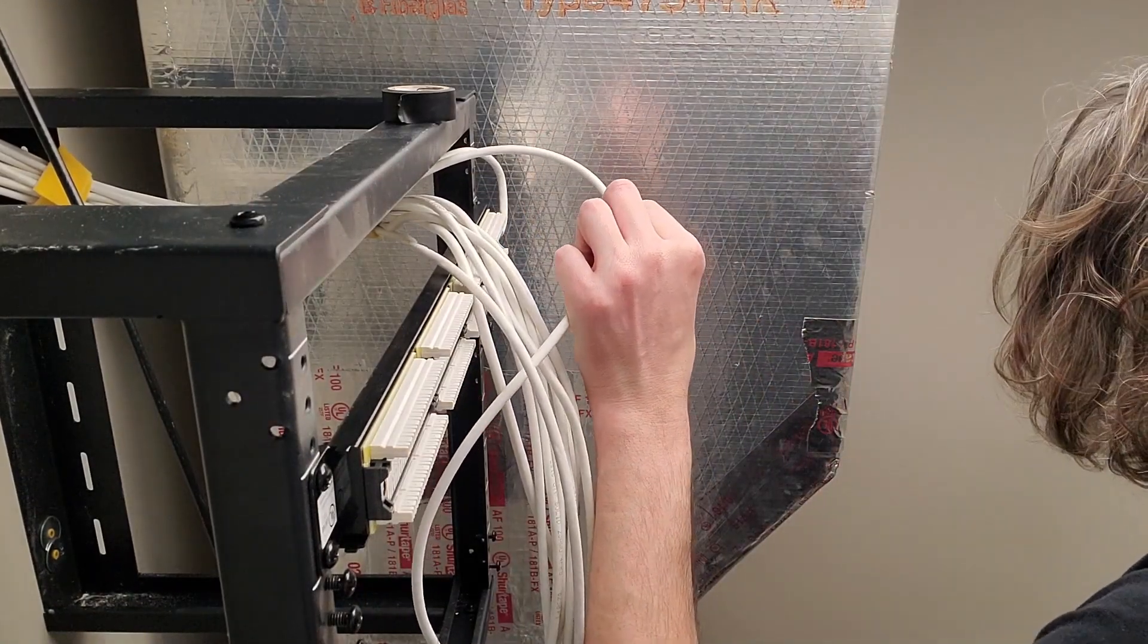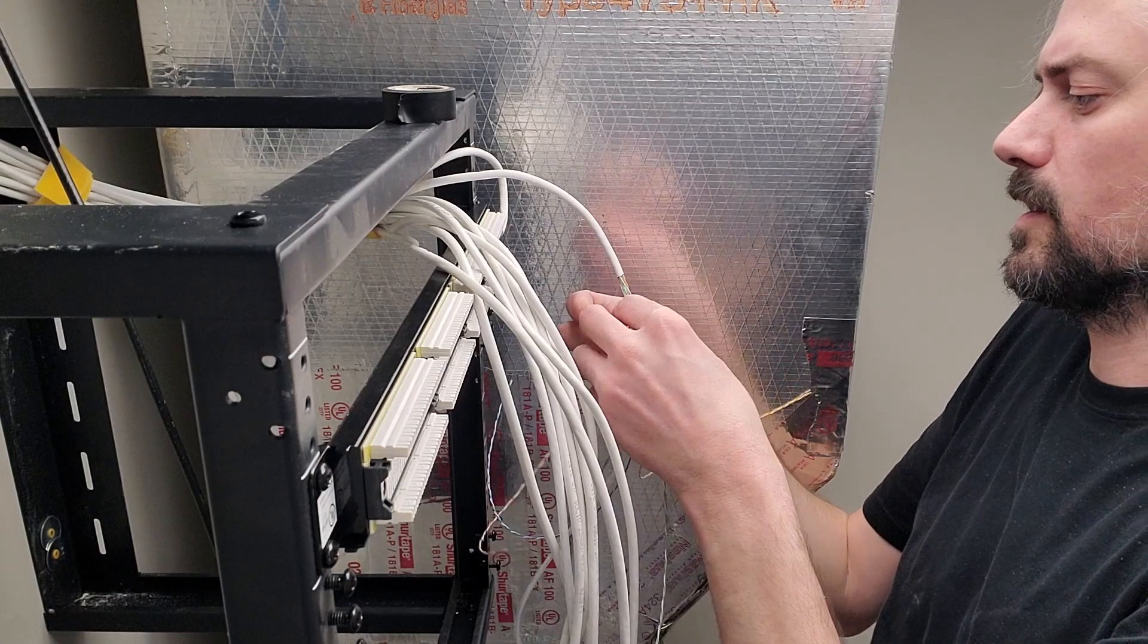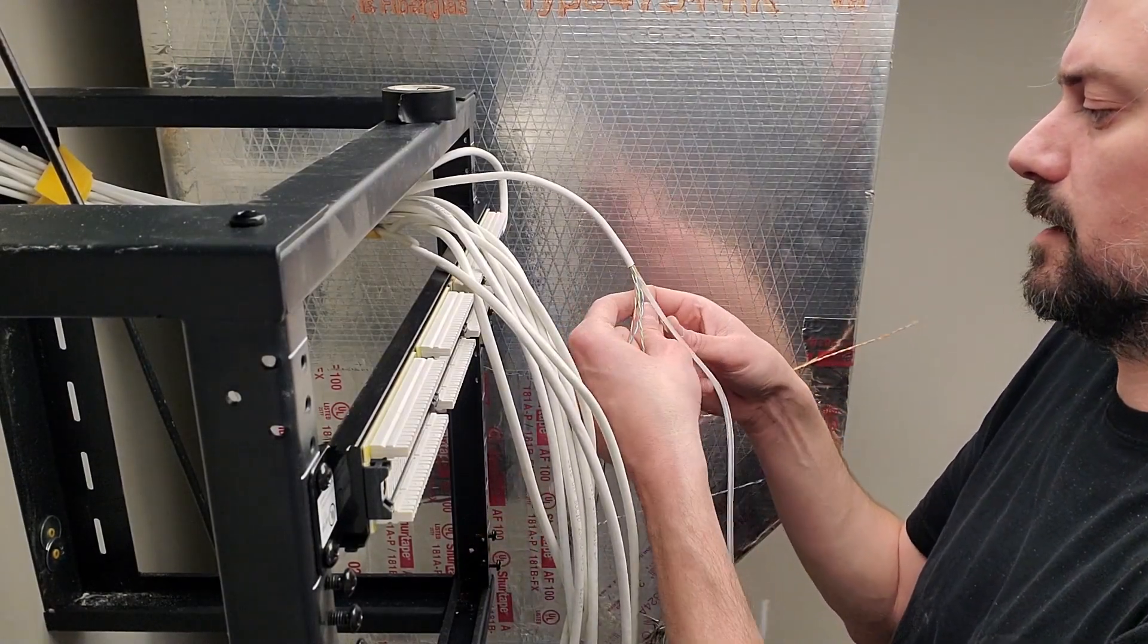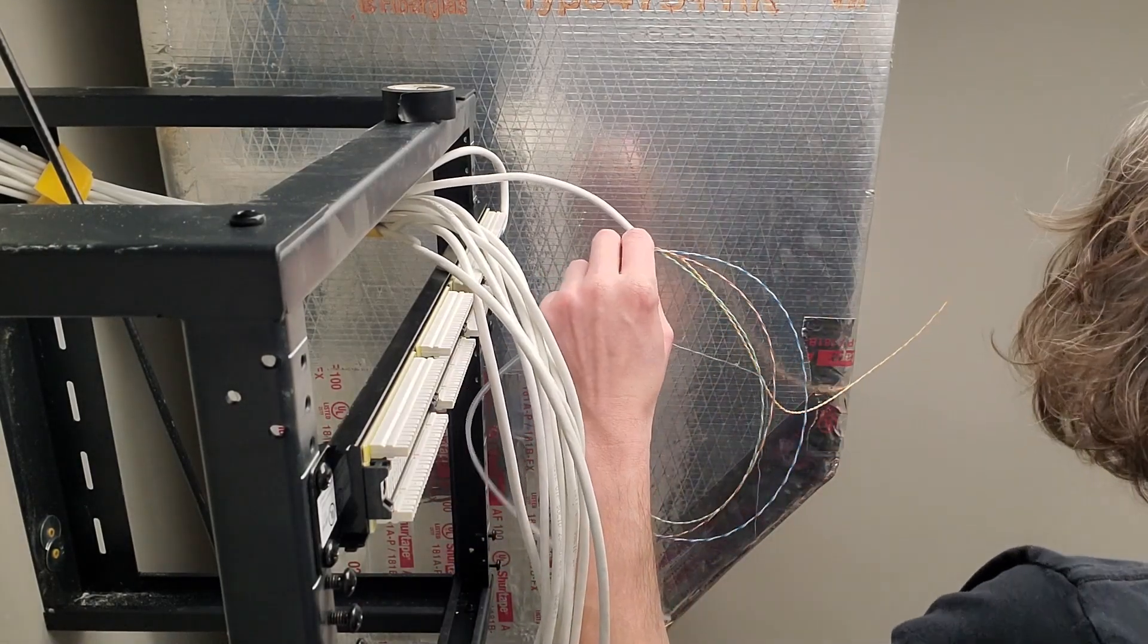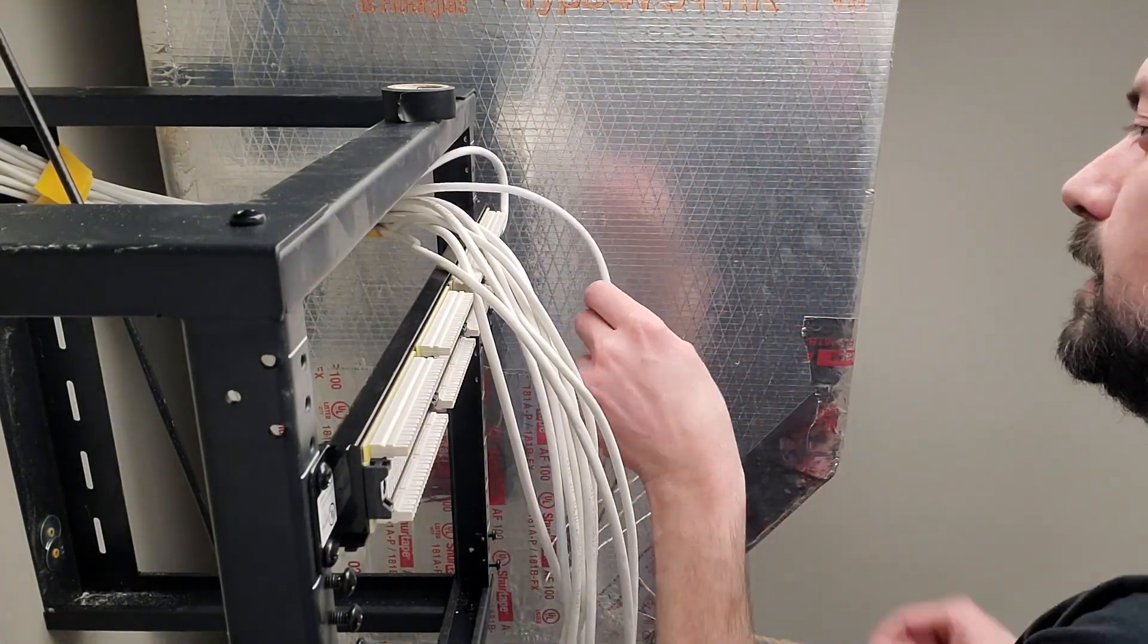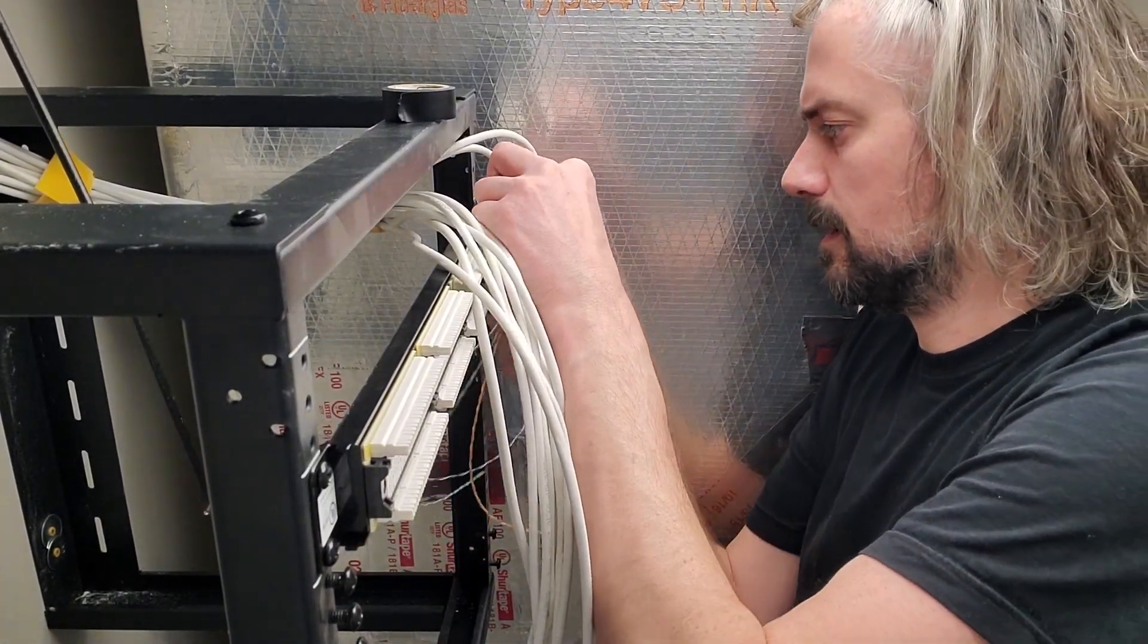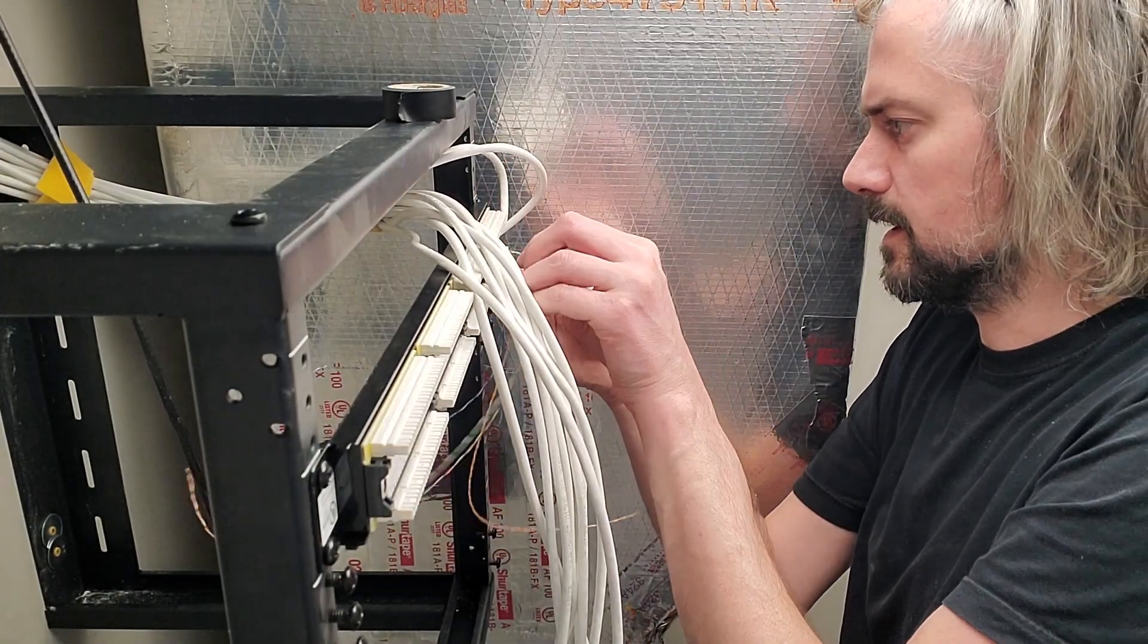One through ten is gonna be blue, and then you're gonna have two empties in the middle of the patch panel. That'll look good and it'll be really easy if you need to add one or two on it.